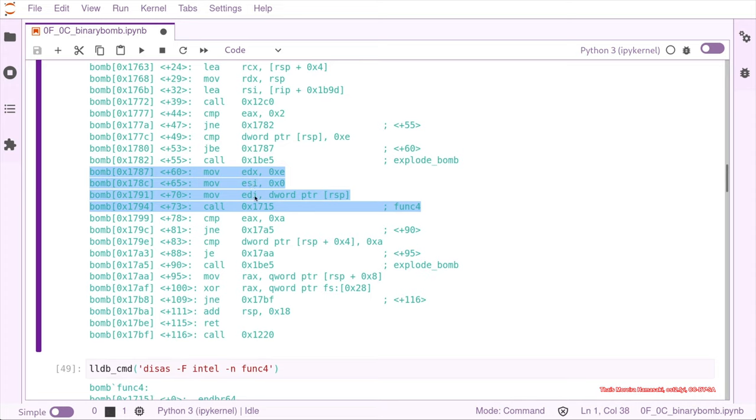So we know that EDI is our input. That should be symbolic, because that's what we want to find out what it is.